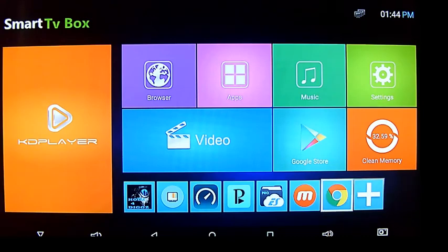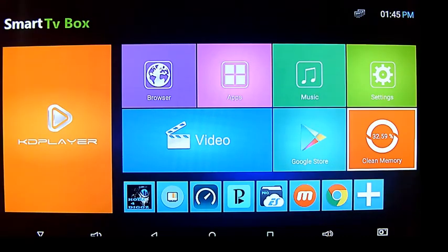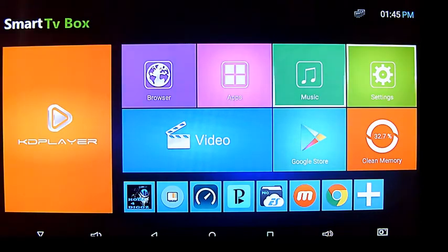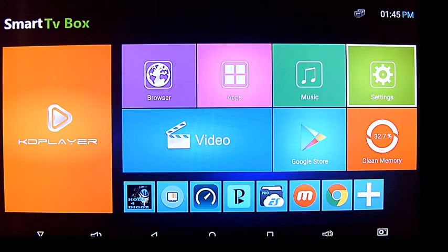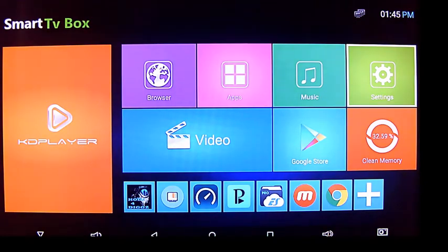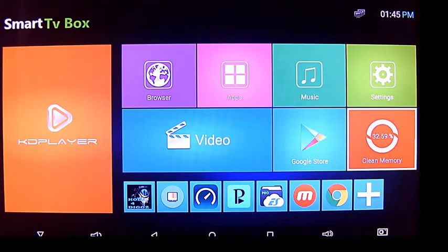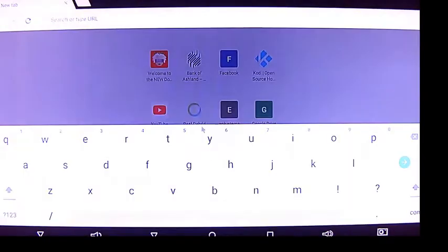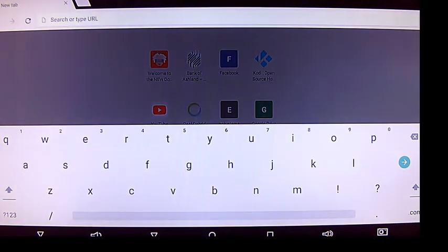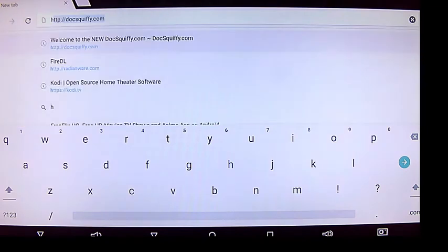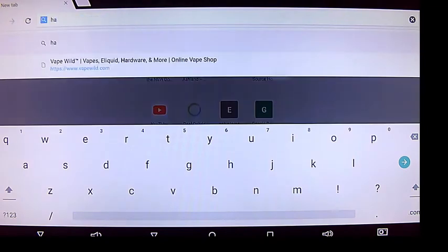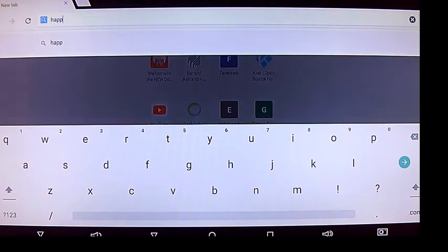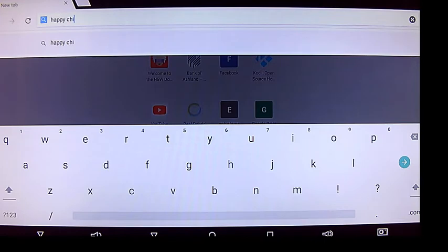Alright guys, I'm going to try to get the Happy Chick game APK. I like to go to the official sites and get these things, so open up whatever browser. You could use Doc Squiffy or APK Time and stuff like that, but I just like going to the official site.